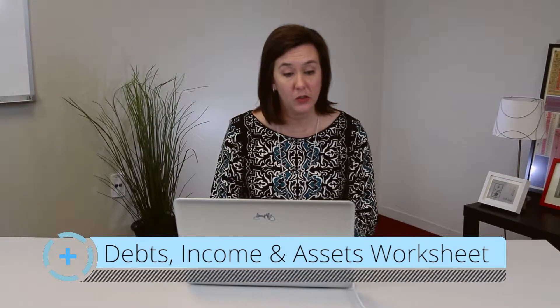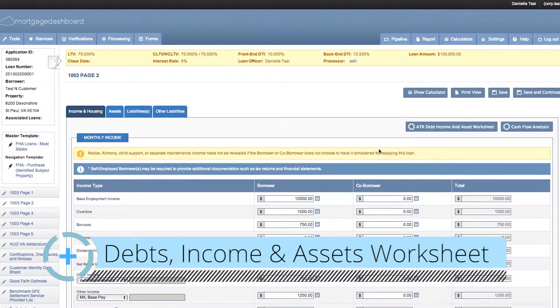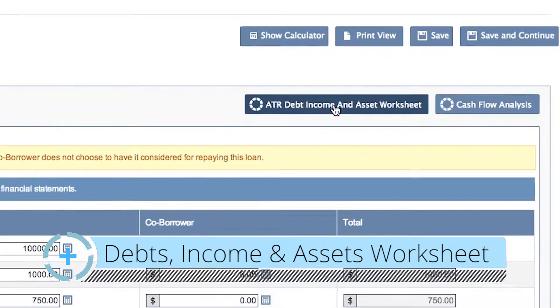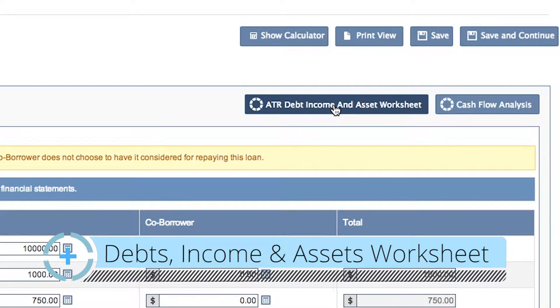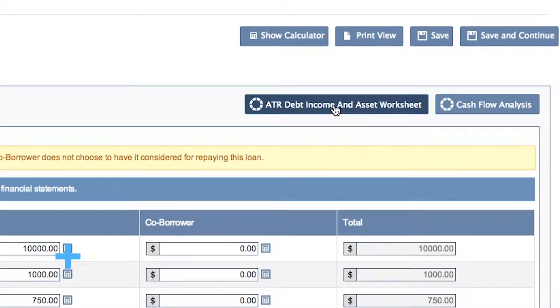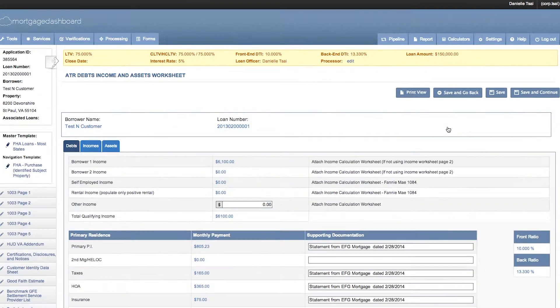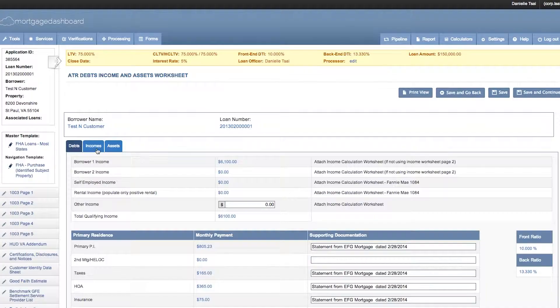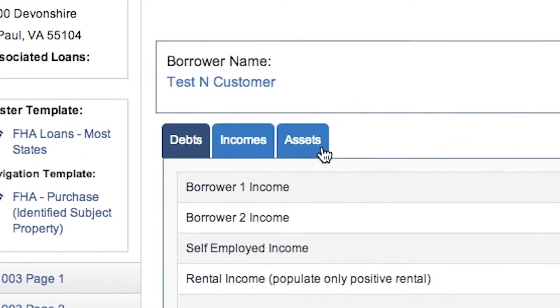You can access this worksheet on the 1003 page 2 in Dashboard, and by clicking the button you can go to the worksheet itself. There are three tabs associated with the worksheet: Debts, Incomes, and Assets.